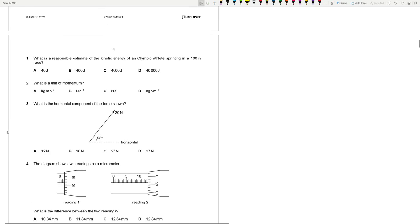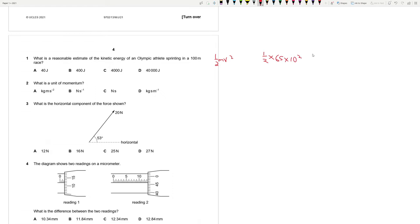What is the reasonable estimate of the kinetic energy of an Olympic athlete running in a 100 meter race? Kinetic energy is half mv squared. The average mass is around 65 to 70 — let's consider 65. Half into 65 and the velocity should be around 10, so 10 squared into 65 into 0.5 gives us a value of around 3,250. So the closest answer is 4,000.